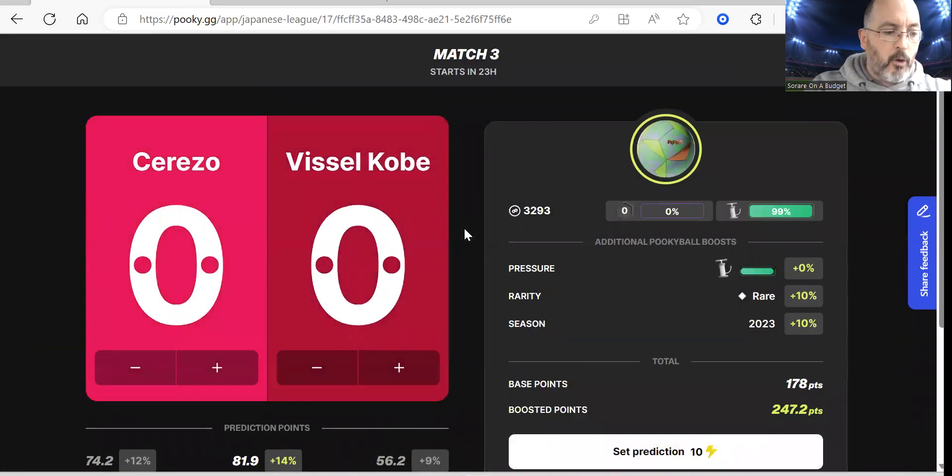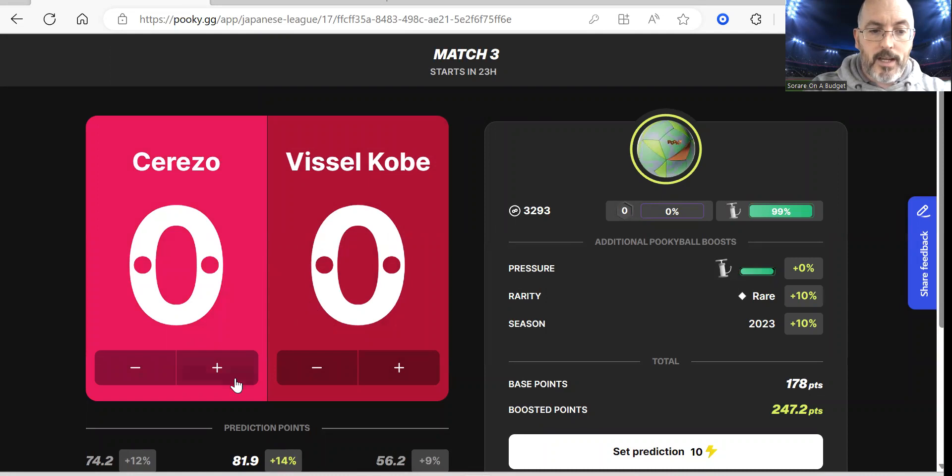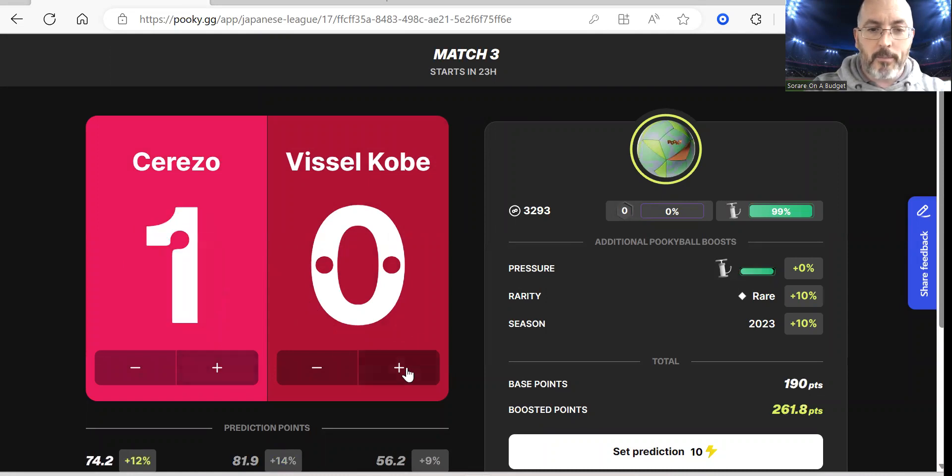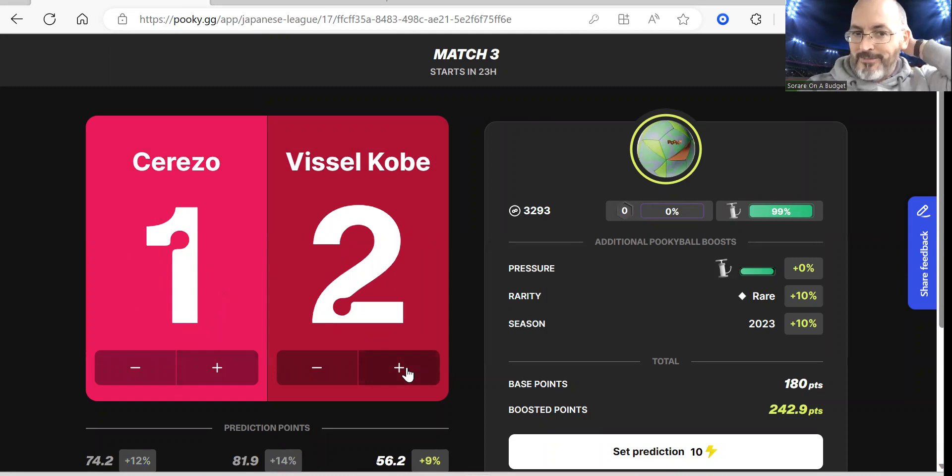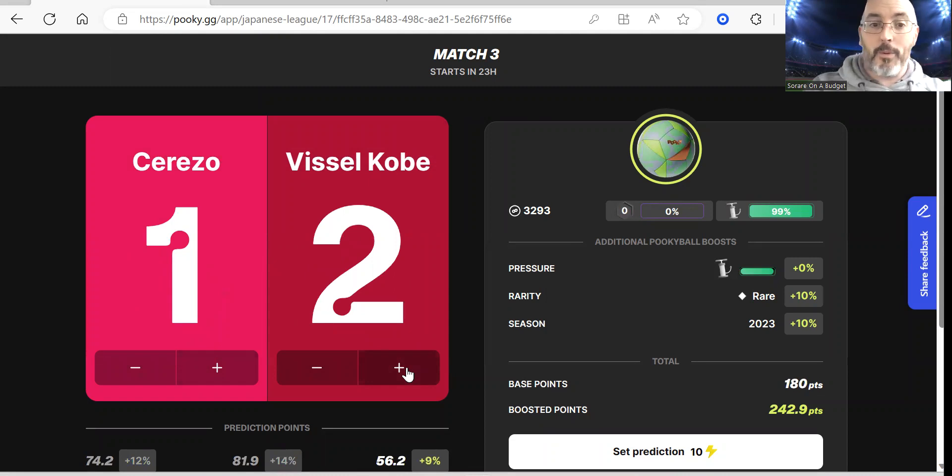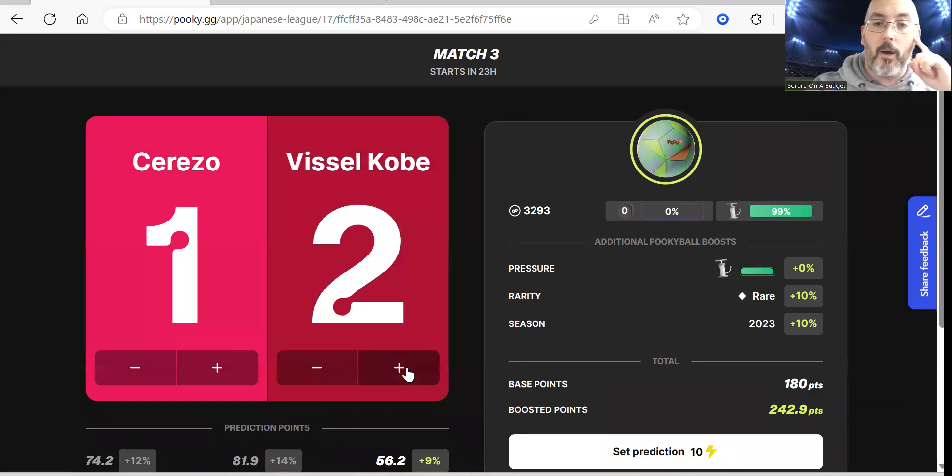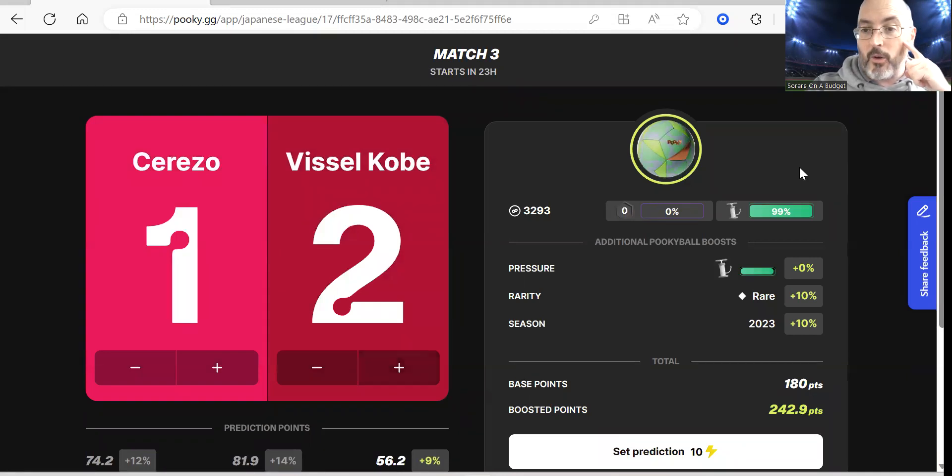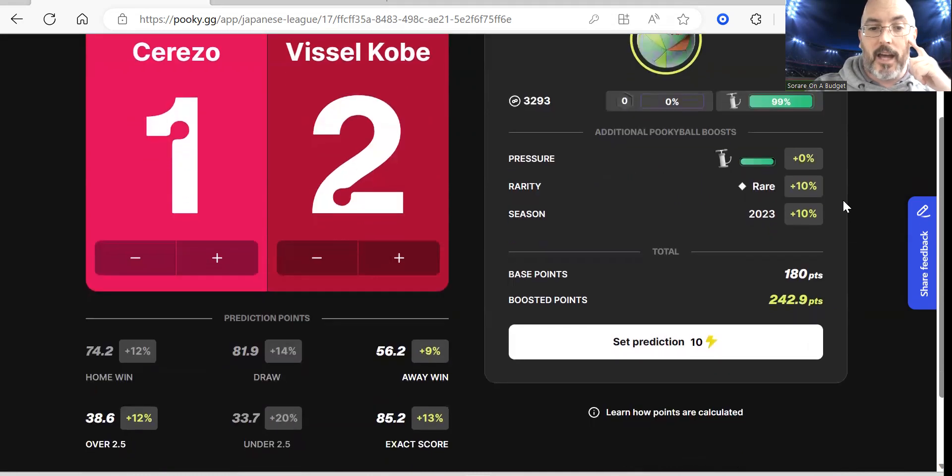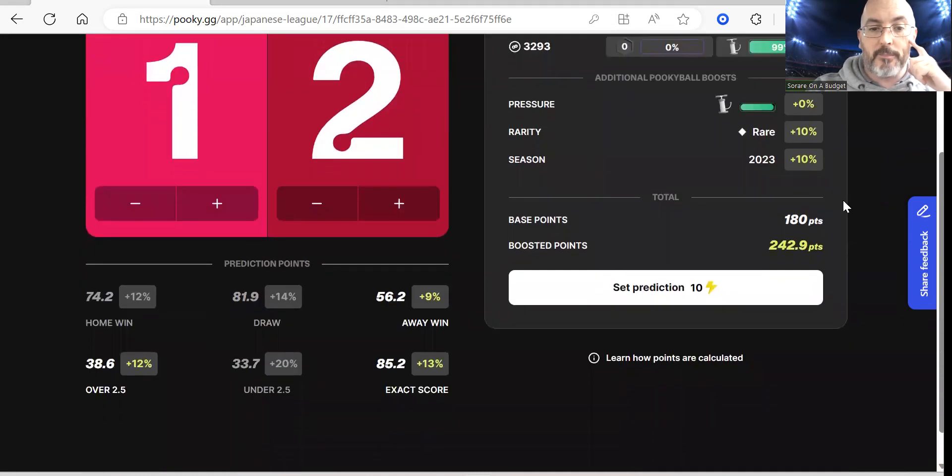For the next game which is Sureso Osaka and Vissel Kobe, Vissel Kobe have been playing very well this season. I dabbled with the idea of 2-0 to Kobe, but I went with Sureso 1, Vissel Kobe 2 based on goals scored this season and how things have been.